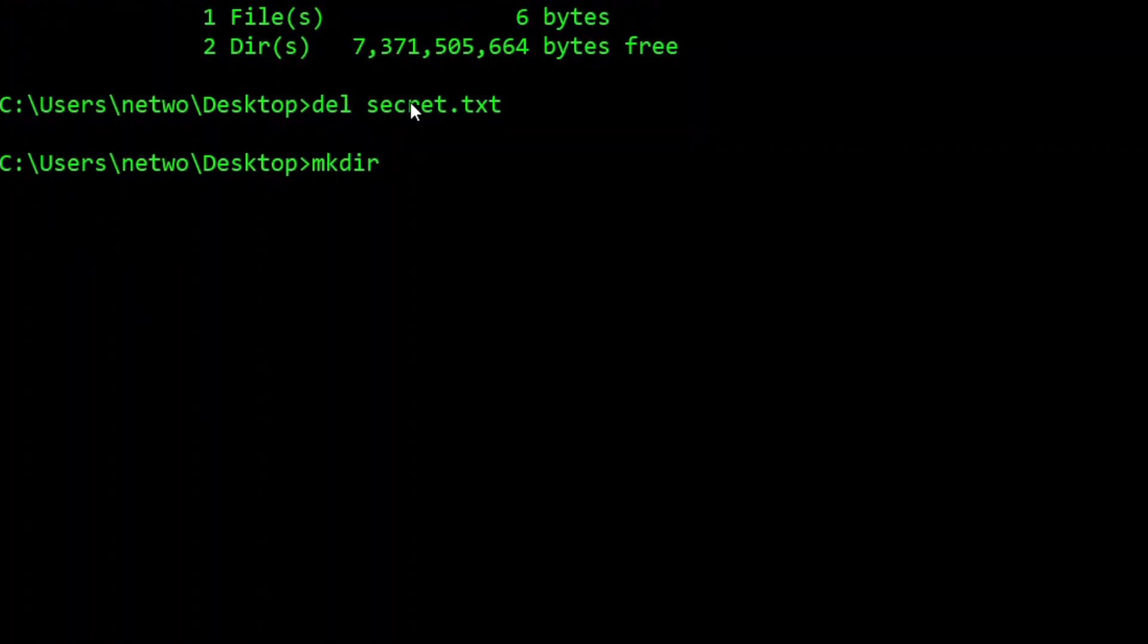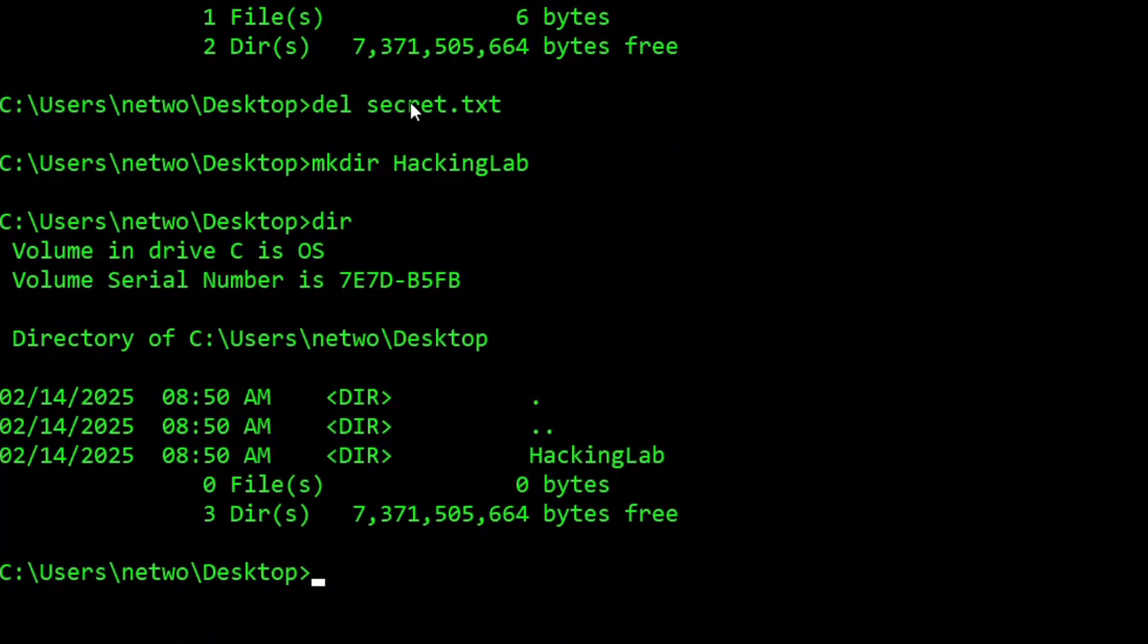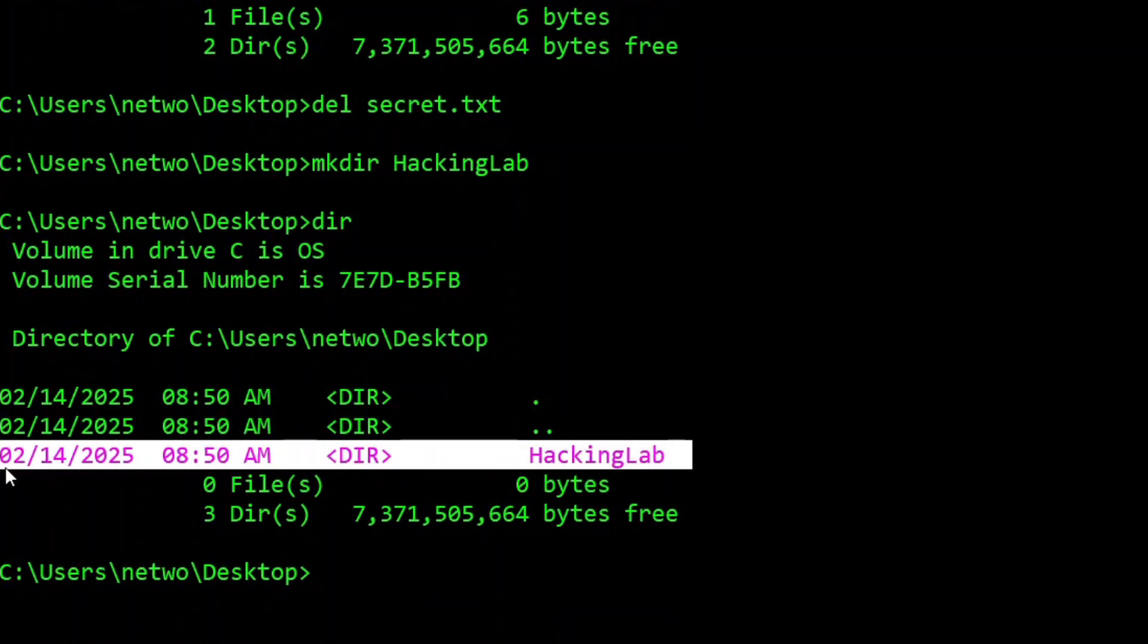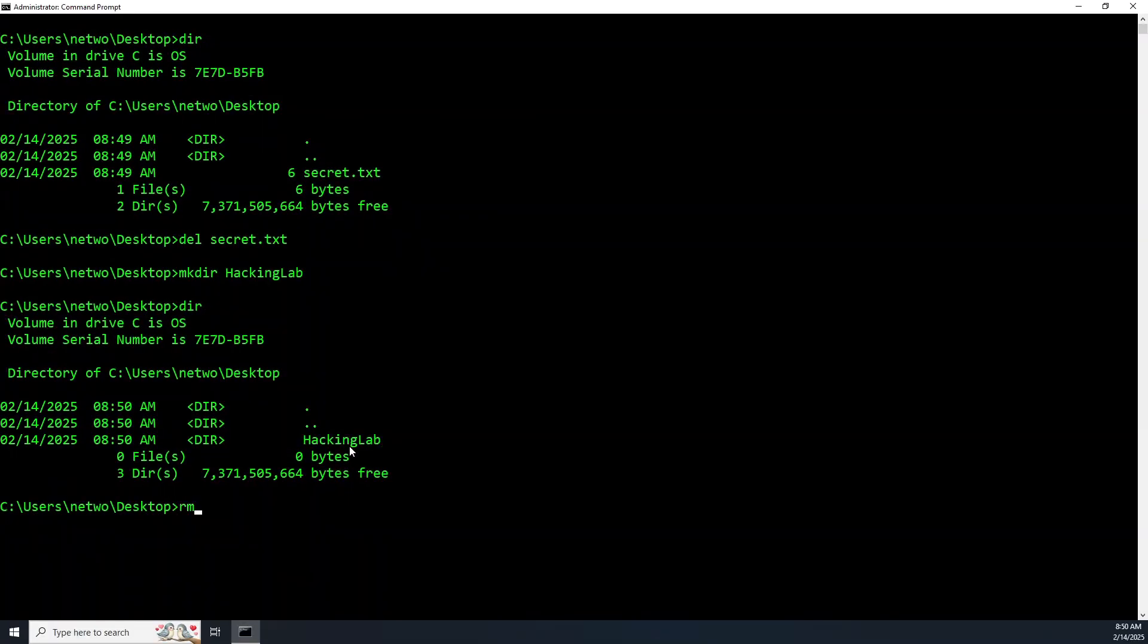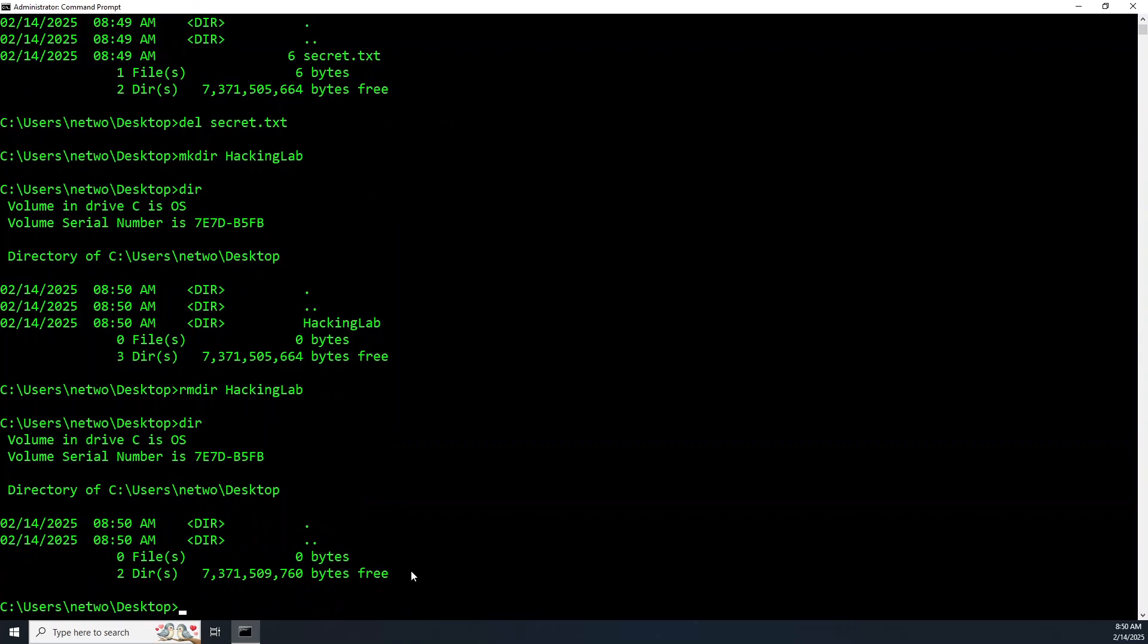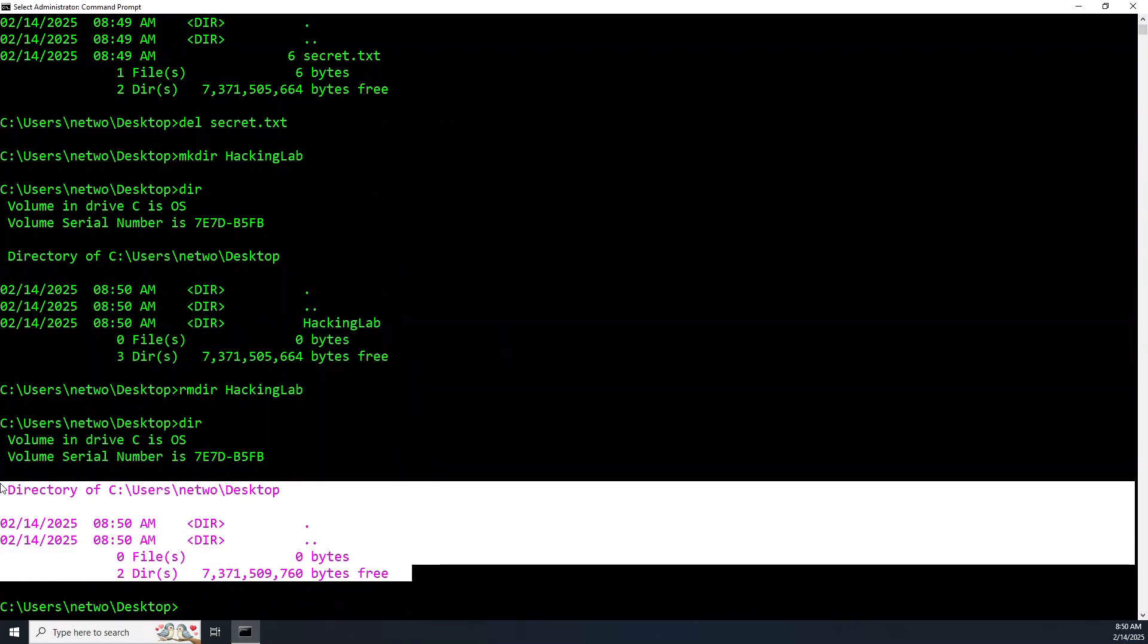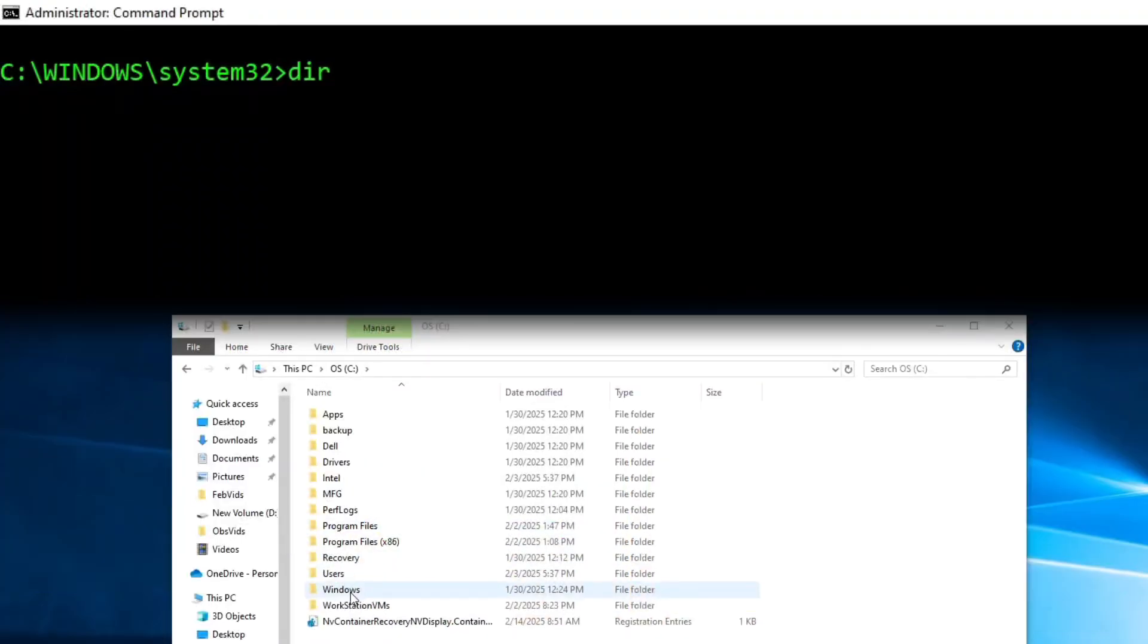If you want to create your own folder you can use the command MKDIR for make directory and then name your folder. We'll call this one hacking lab. Now we have that folder. If we want to see it again just use DIR. Let's remove this folder using the command RMDIR for remove directory and then the name of the directory or folder which is hacking lab.